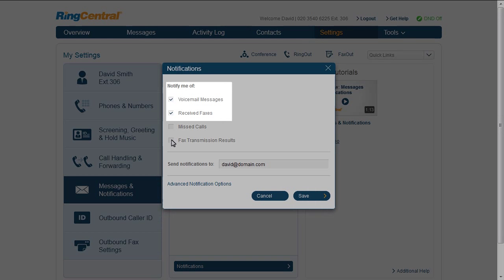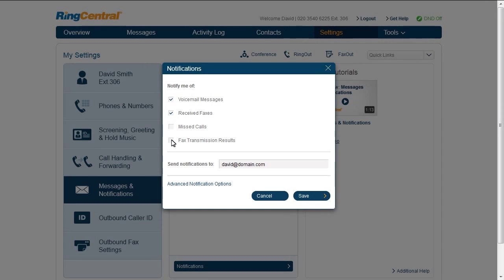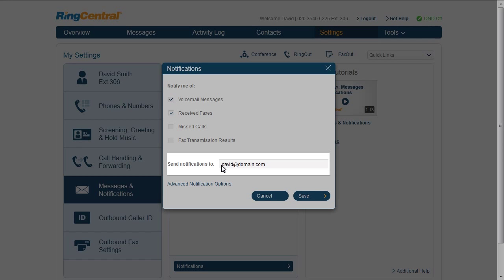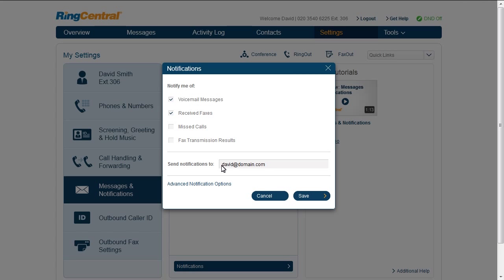I like to know when I get a voicemail or an inbound fax only. Since these are important to me, I like to get a notification on my email. That's messages and notifications.